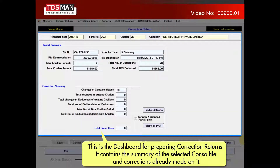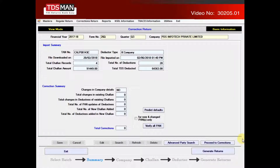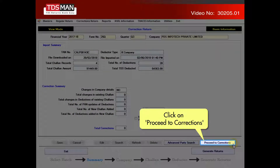This is the dashboard for preparing correction returns. It contains the summary of the selected console file and corrections already made on it. Click on proceed to corrections.